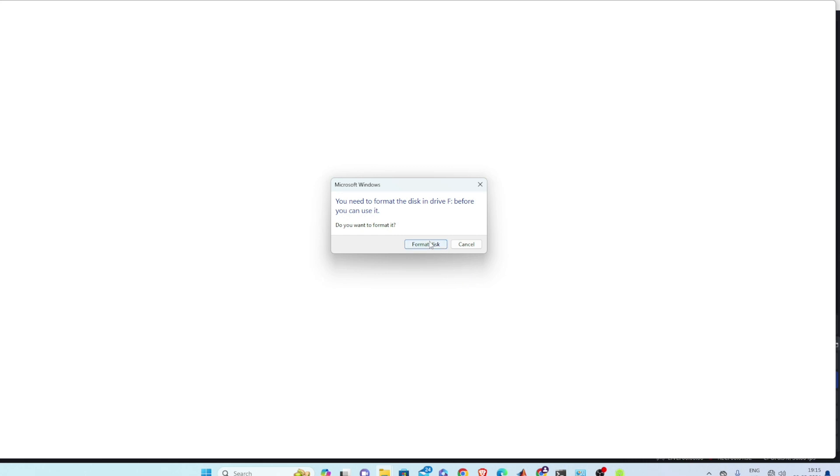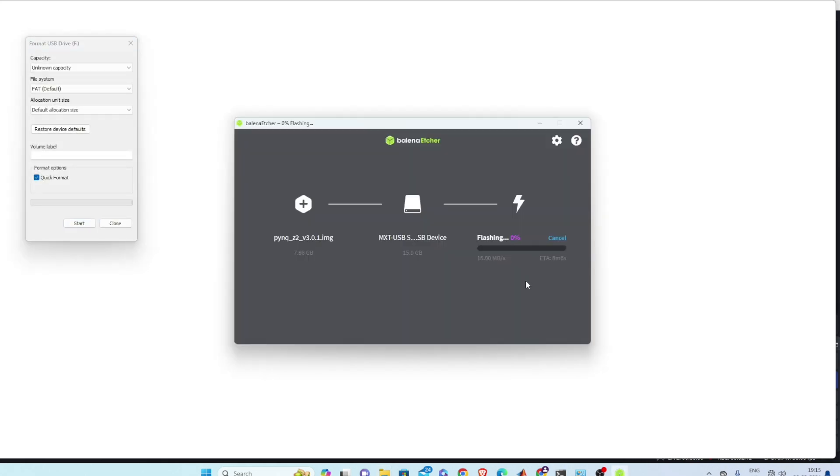So you need to format the disk, format disk. So here it is flashing.